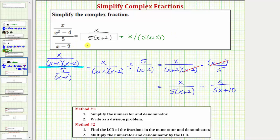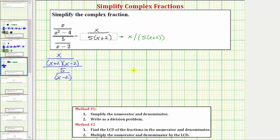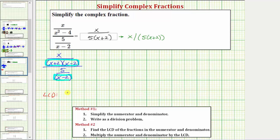Now let's simplify this again using the second method. Beginning with the original complex fraction with the denominator in factored form, step one is to find the least common denominator of the fractions in the numerator and denominator. On top we have a denominator of the quantity x plus two times the quantity x minus two. On the bottom, we have a denominator of the quantity x minus two. So the LCD is the quantity x plus two times the quantity x minus two.